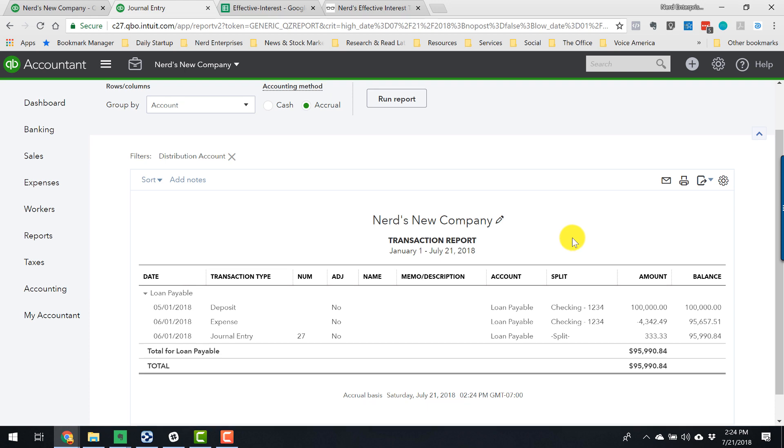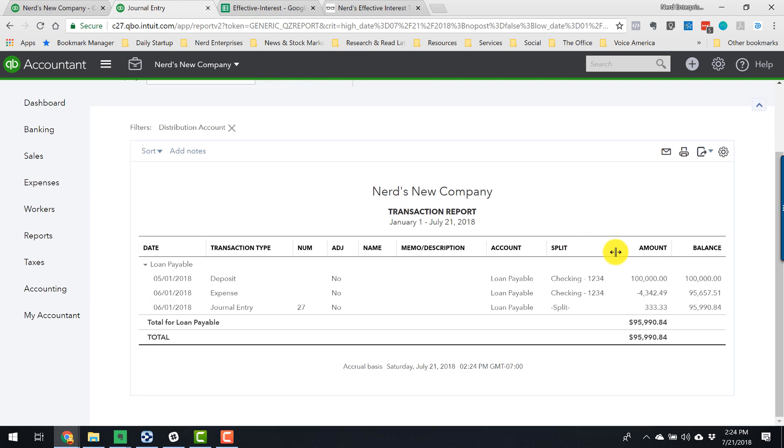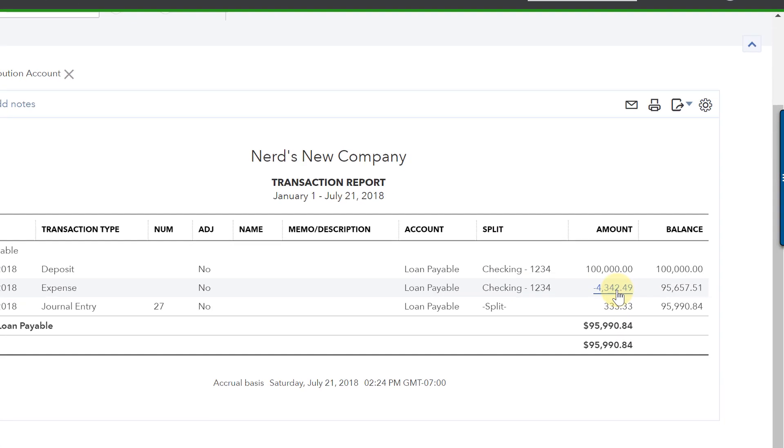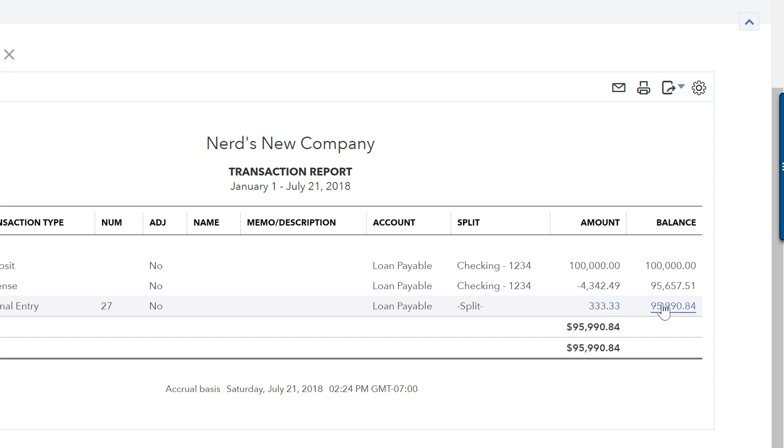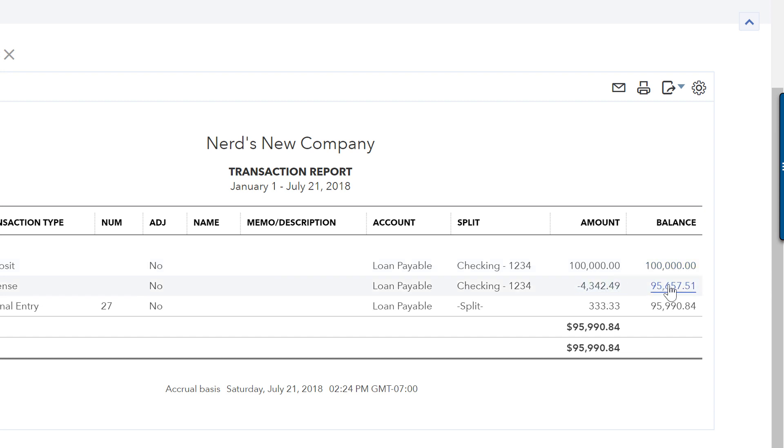And all I'm going to see in the interest expense account is the interest portion from that same payment. What I get to see here, and I like this, is I see the full amount of the payment. So this is going to match what I see coming out of the bank account when I'm looking in here. And then I see this is the full amount of the interest expense. And of course, I should put memos in here so it's very clear this is the interest expense.